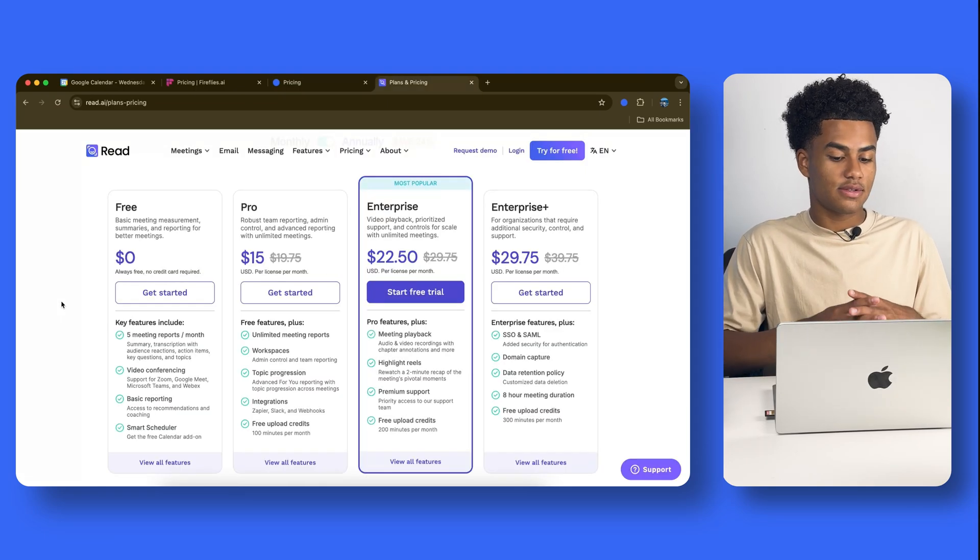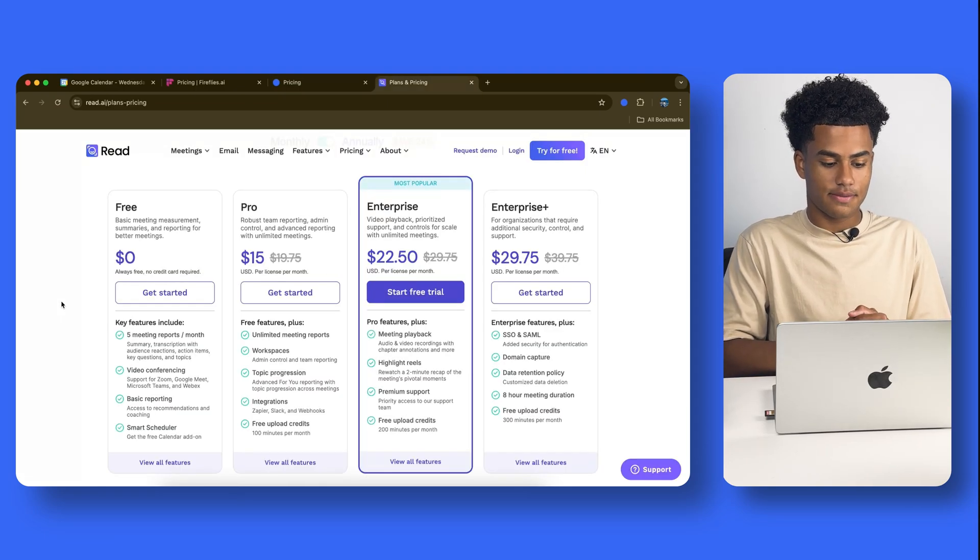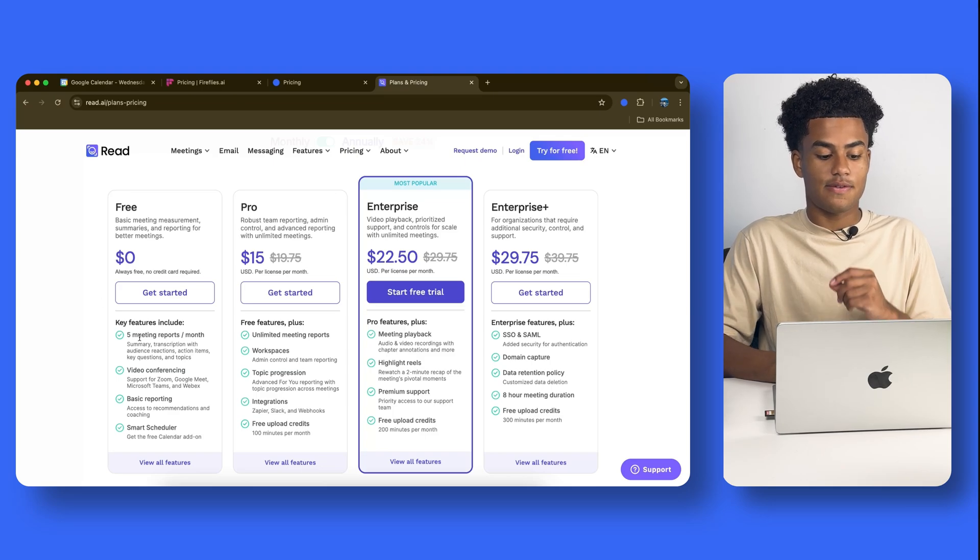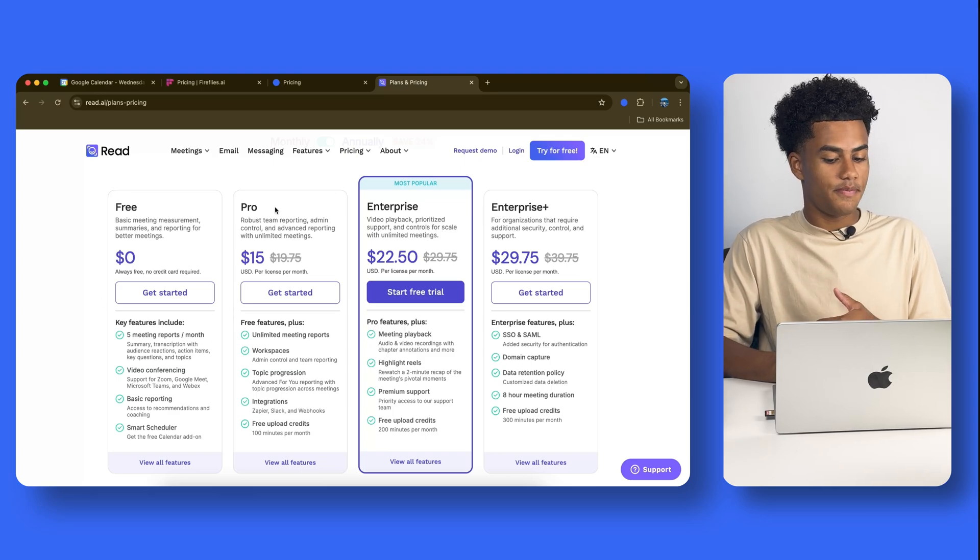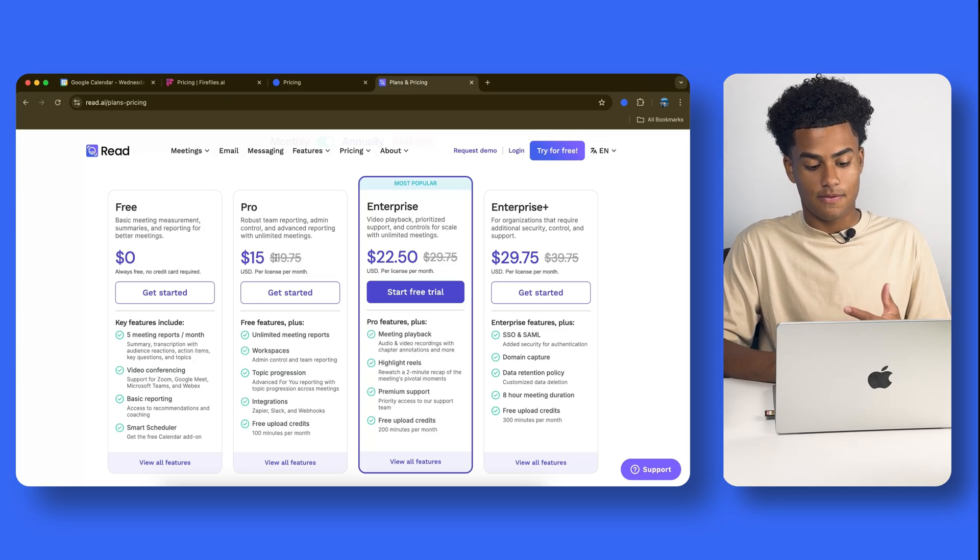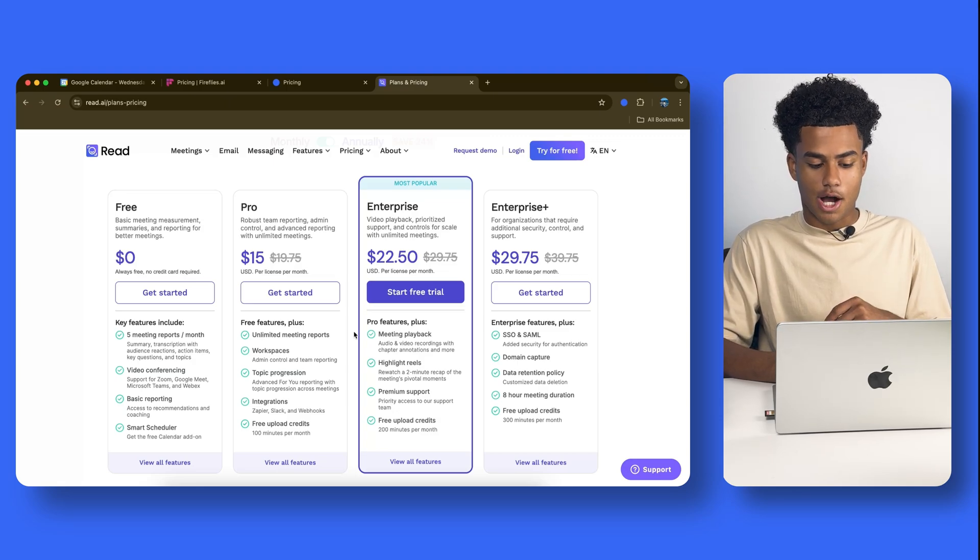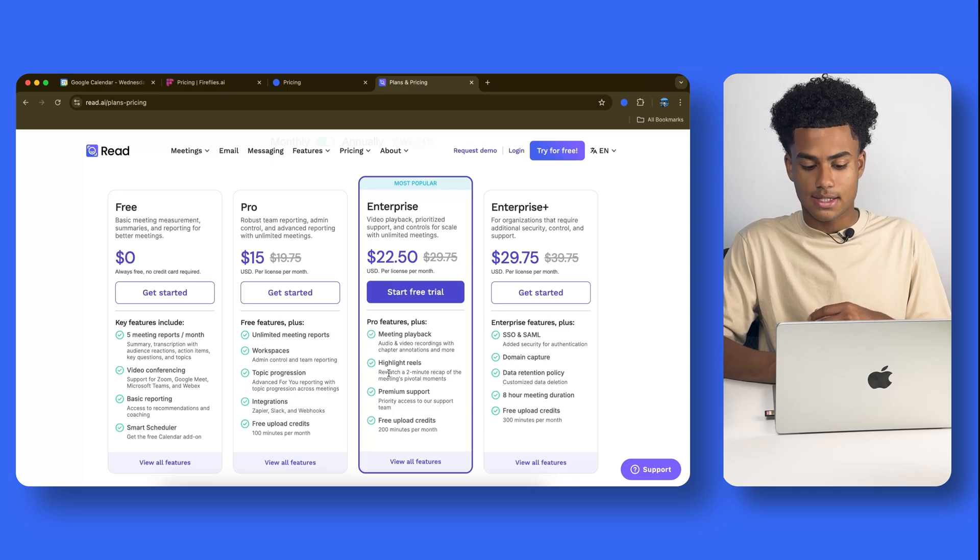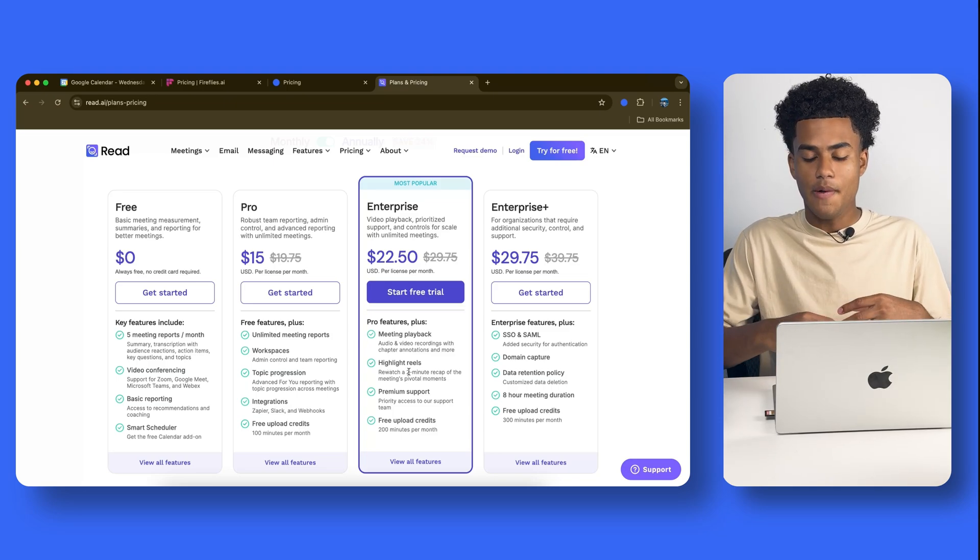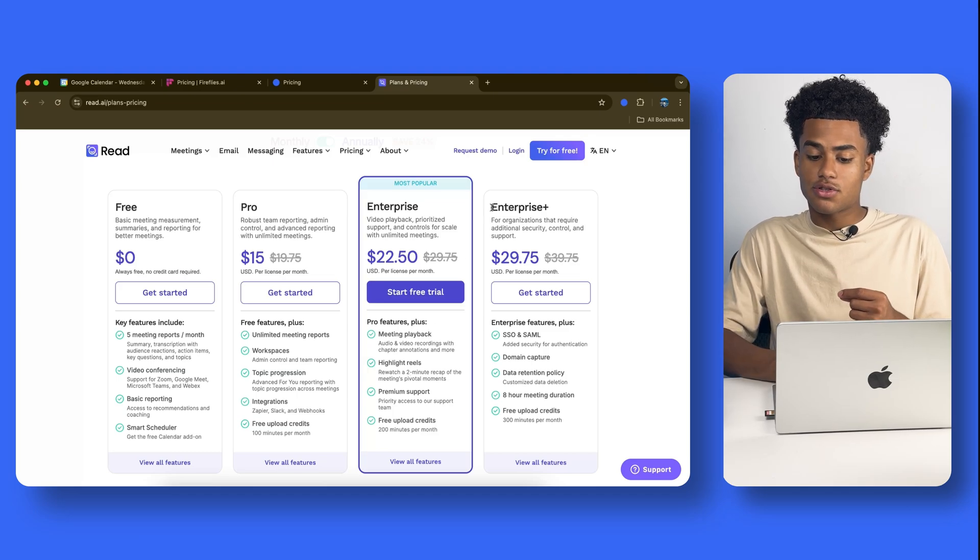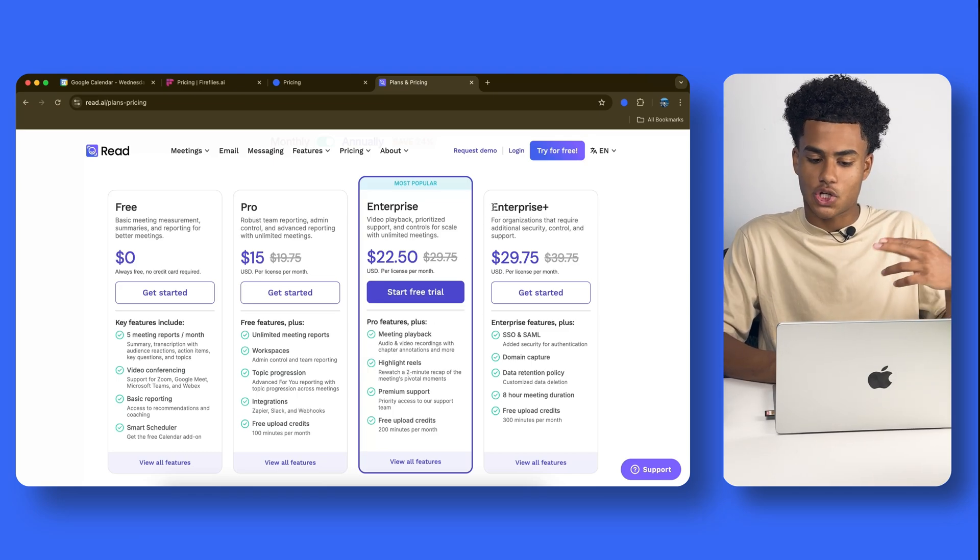And last but not least, Read.ai. Free for $0. And again, just as Blue Dot, you only have those 5 meeting recordings. And for pro, if you'd like unlimited meeting recordings, you could pay $15. But then you move on to Enterprise. And here, you have some highlight reels. So you could watch a few recaps if you'd like a better insight of what happened during your meeting. And you could also move on to Enterprise, but the plus version for $29.75. So basically $30. And here, you basically have everything and anything. And those are for the organizations that need, for example, more security, control, as well as support with Read.ai.